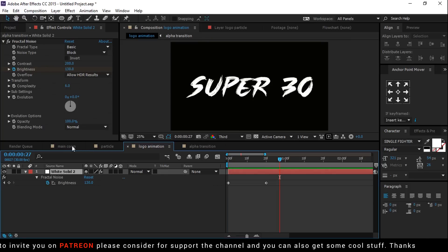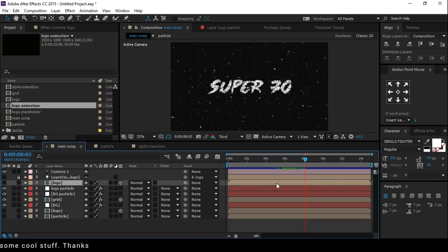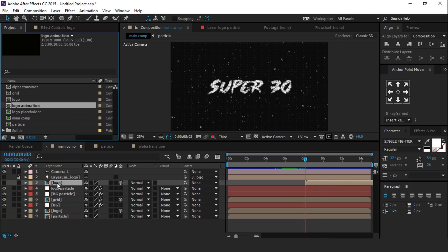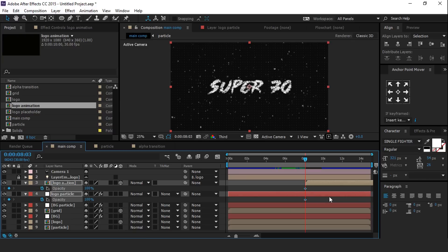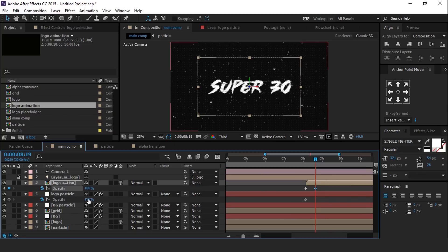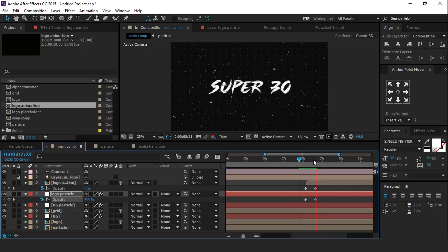Now go to main comp and duplicate the logo comp layer. Move it above the logo particle layer, and also move it around 8 seconds forward. Hold Alt and drag the logo animation comp over the logo comp layer to replace it. Now select both the logo animation and logo particle layers and hit T for opacity. Add a keyframe and change logo animation layer's opacity to 0%. Then go 2 to 3 frames forward and change opacity to 100%, and logo particle layer's opacity to 0%. Perfect.